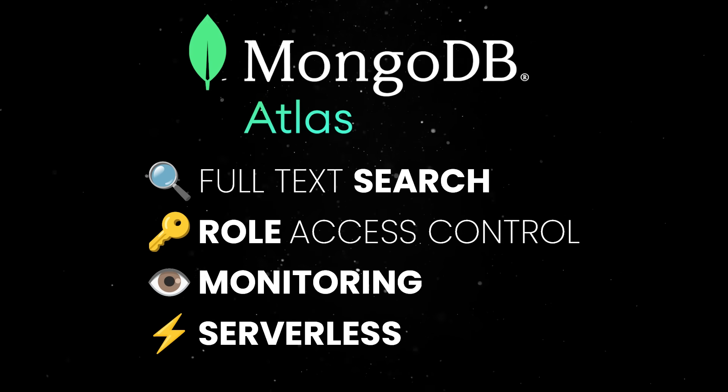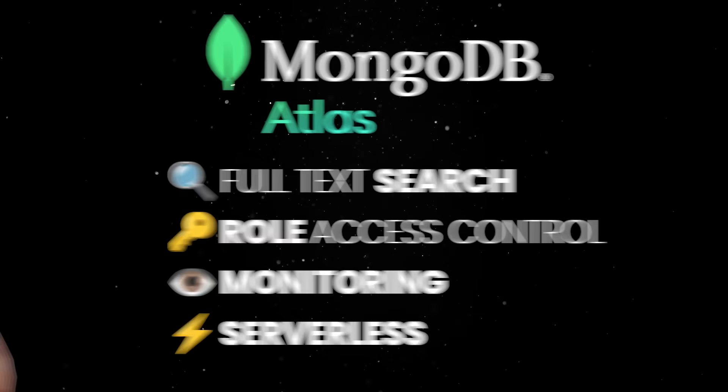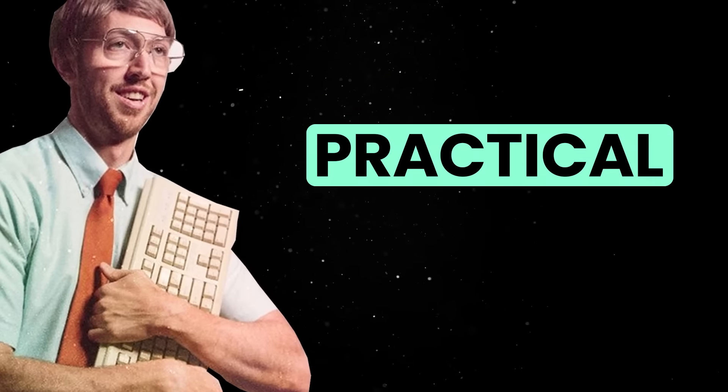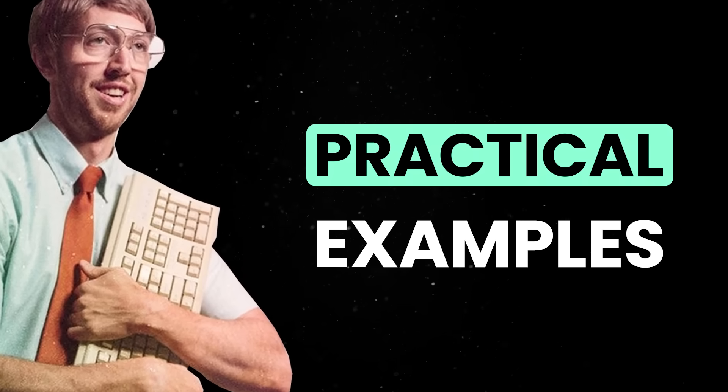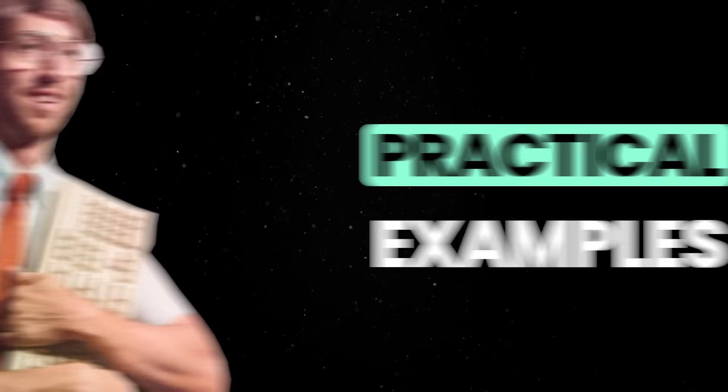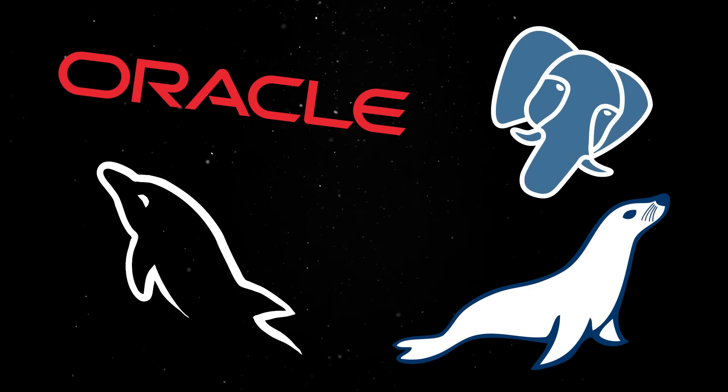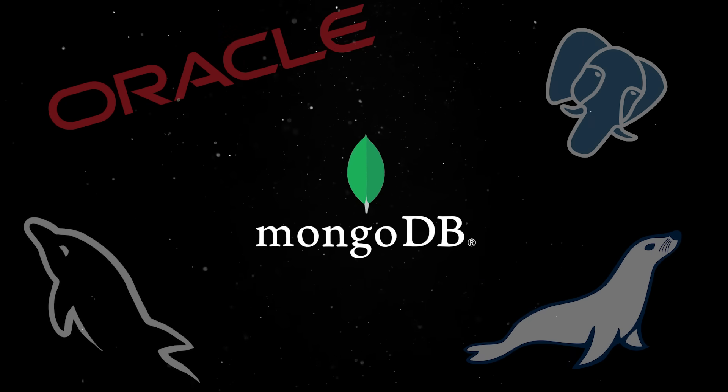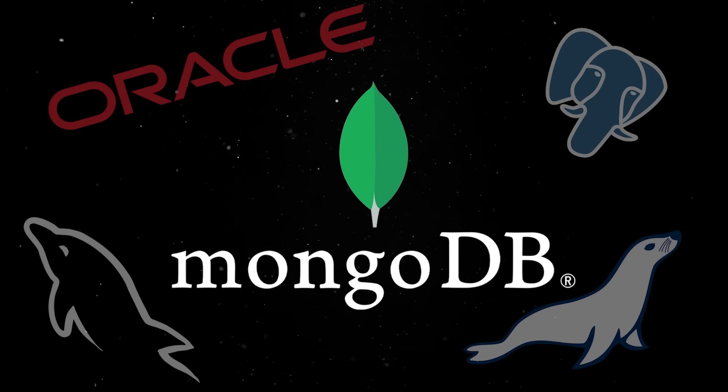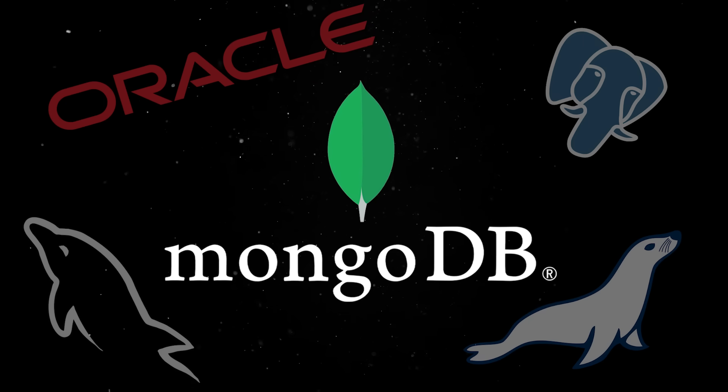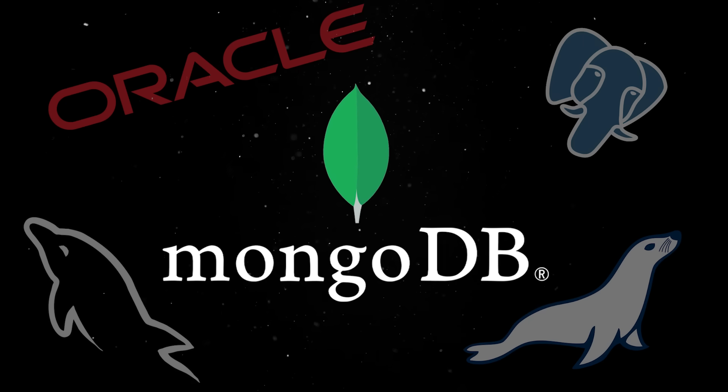But enough with the theory, let's look at some practical examples. First, the chances are, you are more familiar with relational databases, so let's see how Mongo's architecture differs from what you're probably used to.